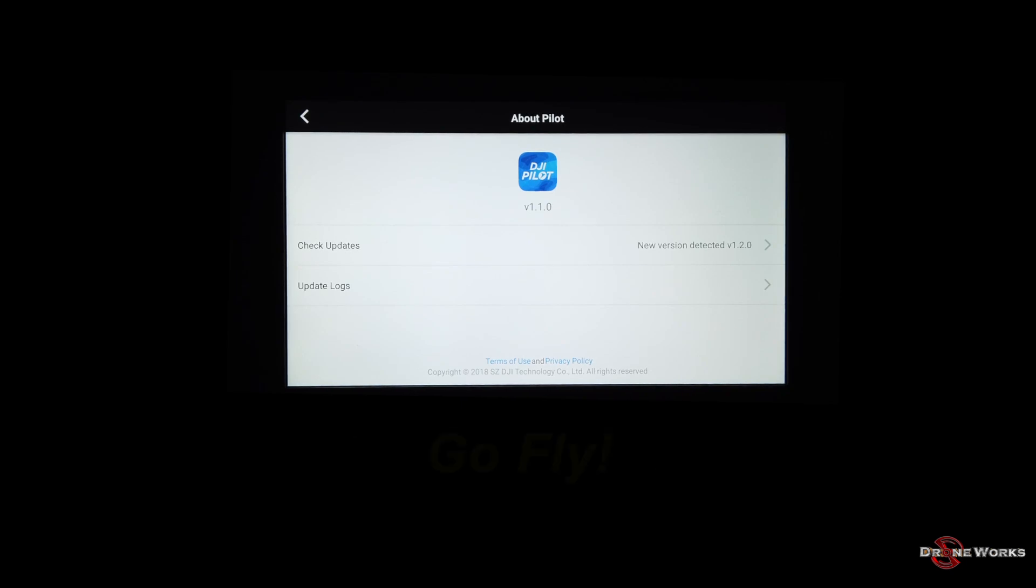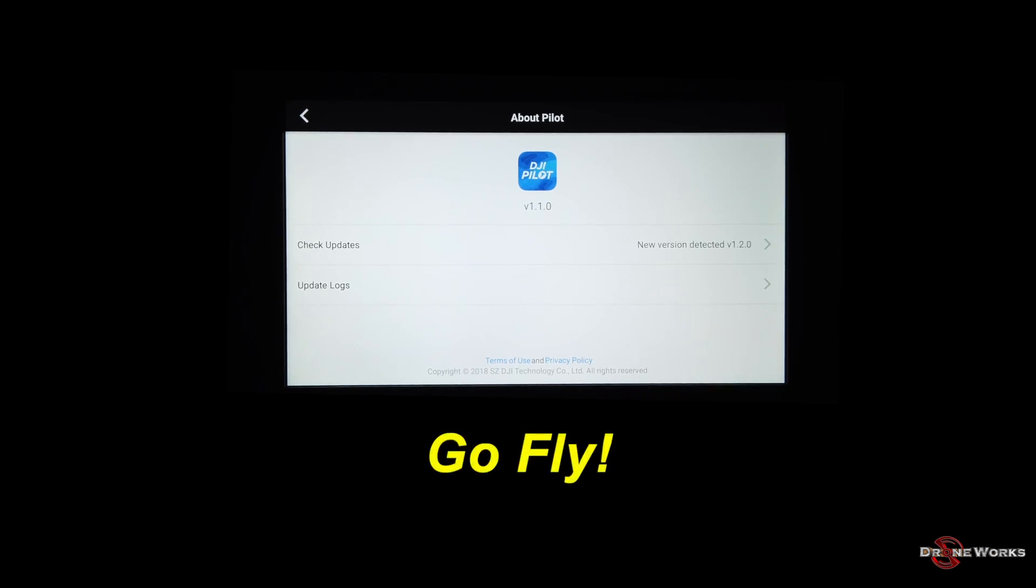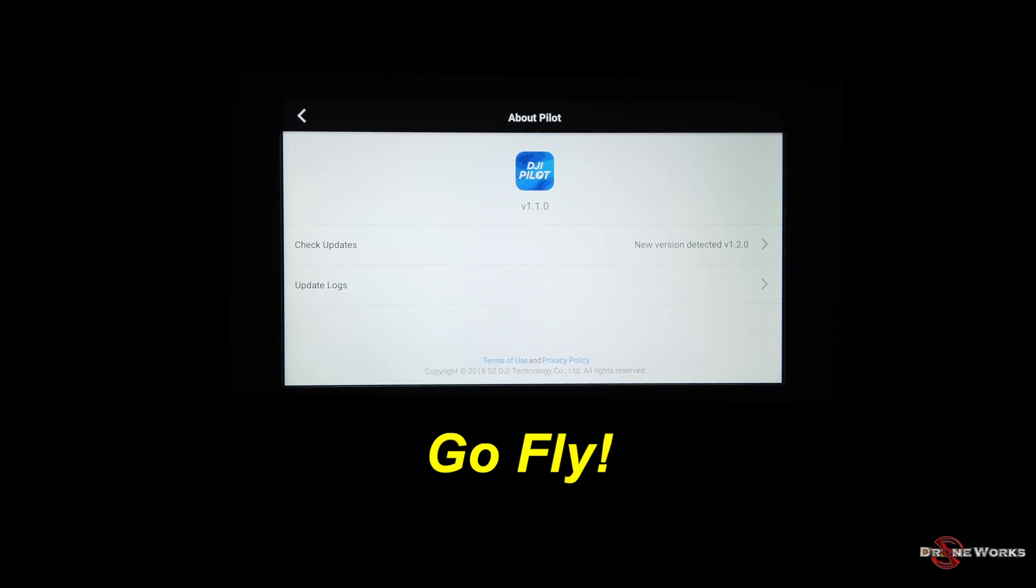You are now ready to fly your Mavic 2 Enterprise series aircraft with DJI Pilot 1.1.0 on the CrystalSky.